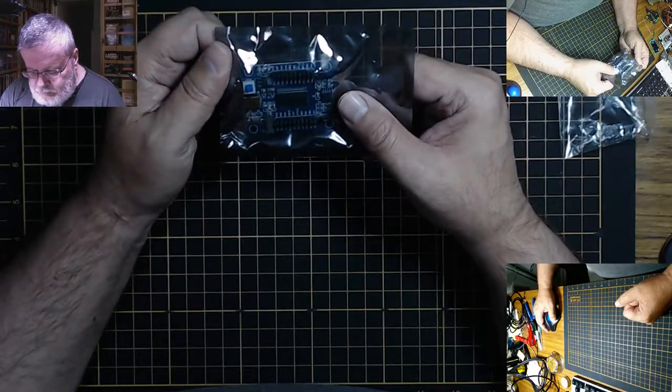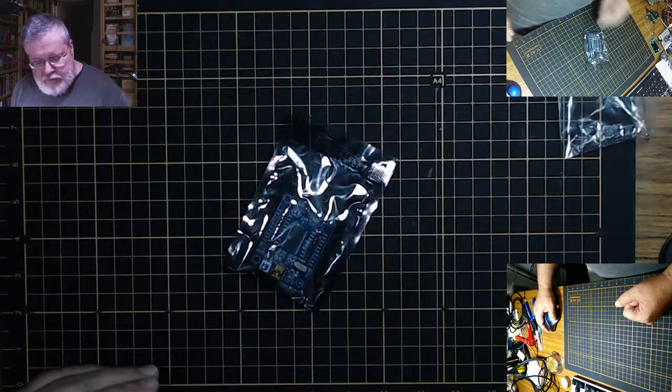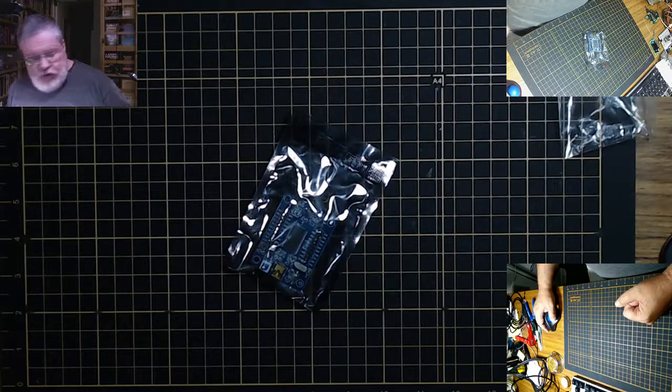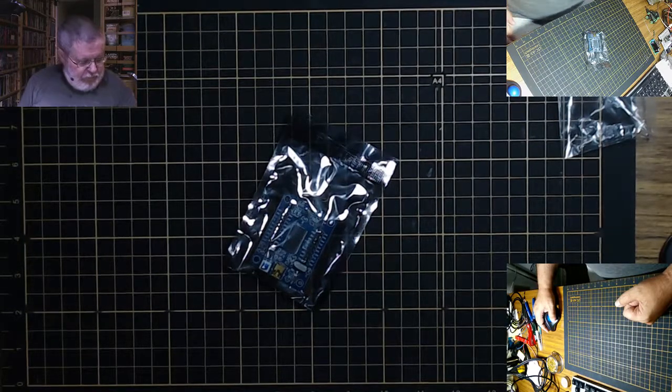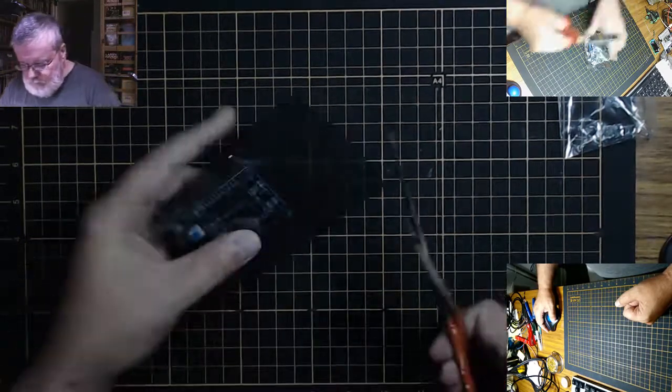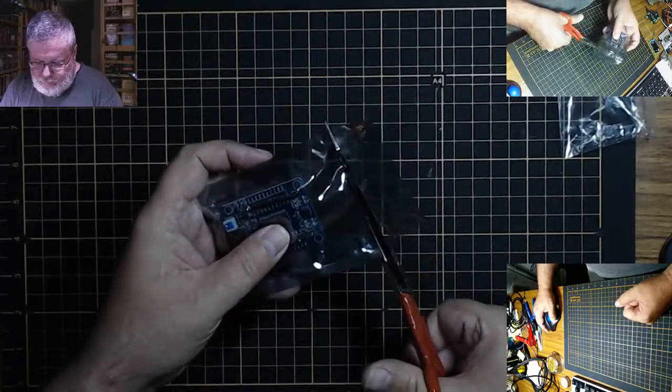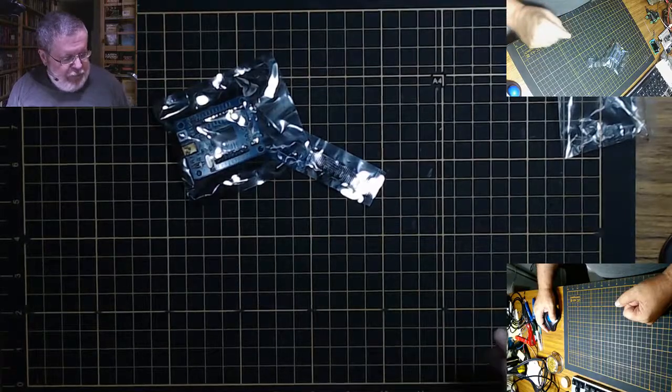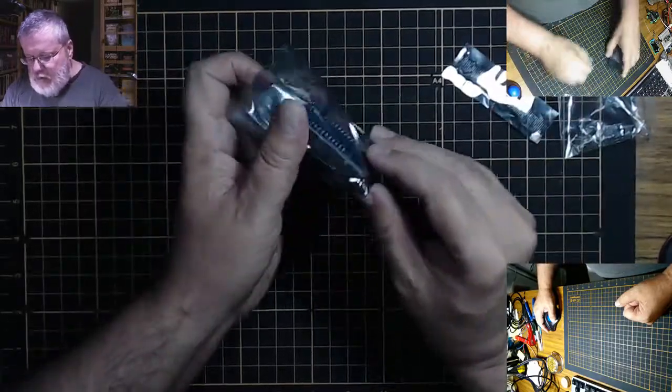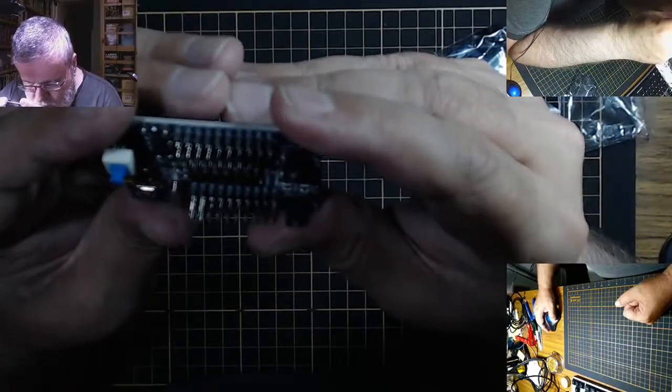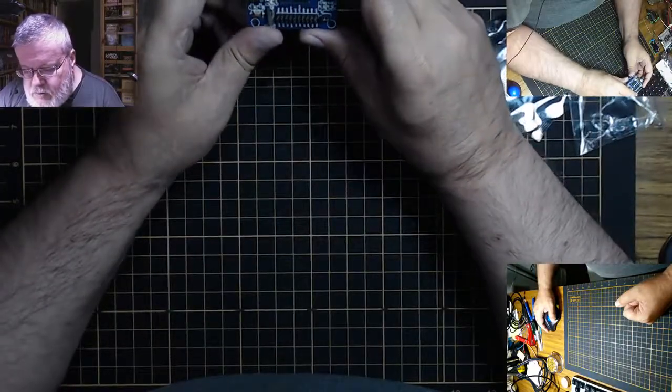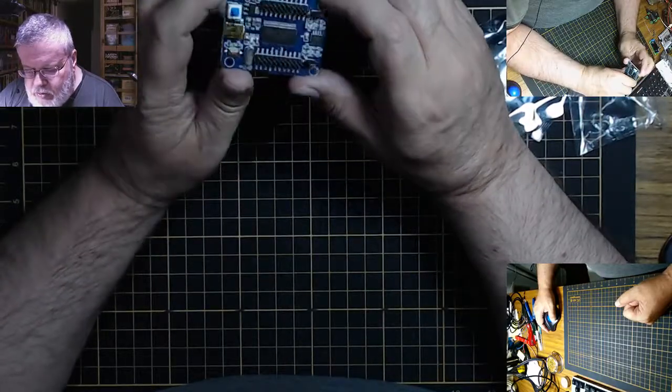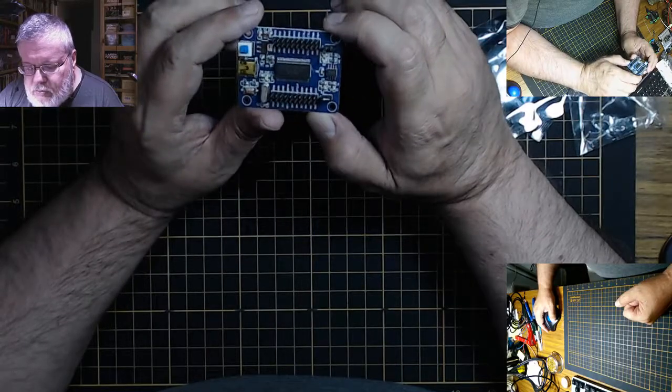I'll just leave them out because I might need them again. This is a Cypress logic analyzer. It's programmable, so you can program it.